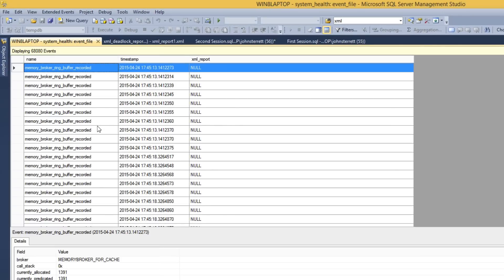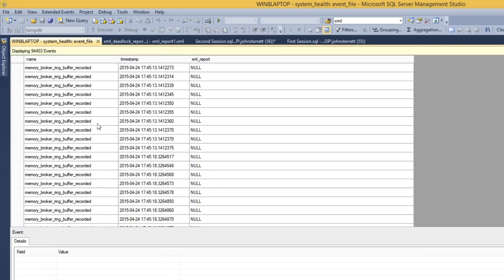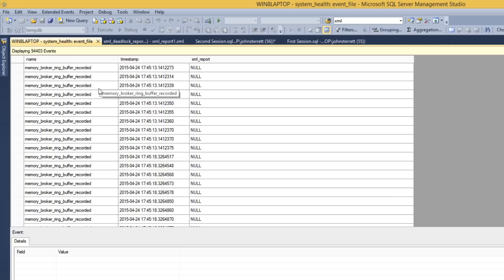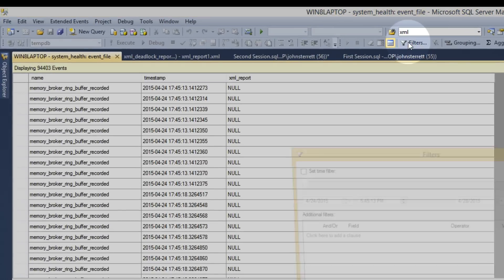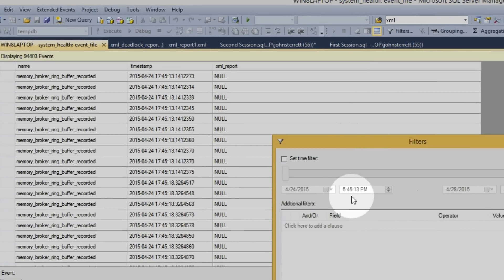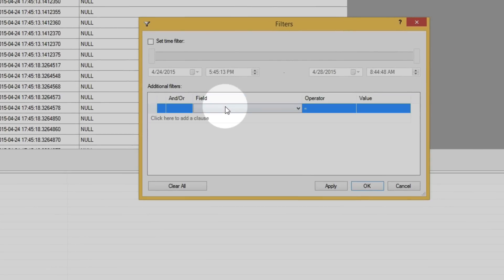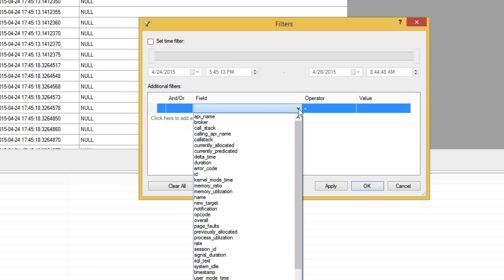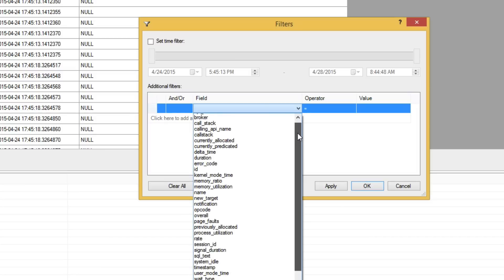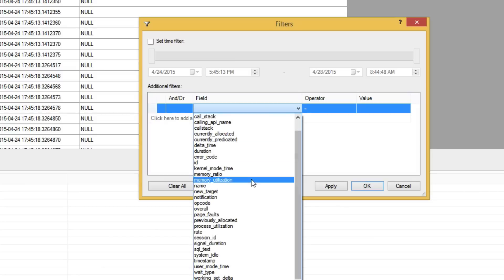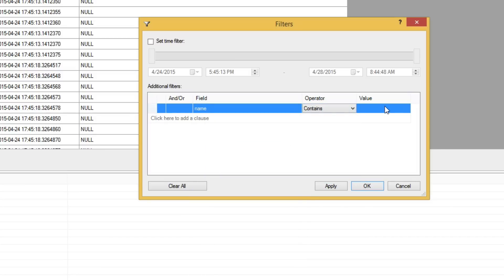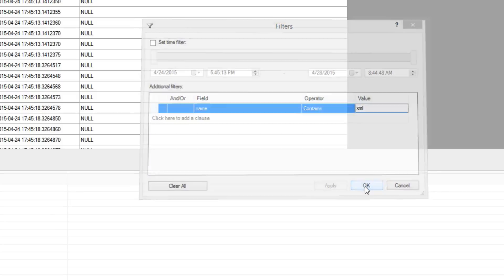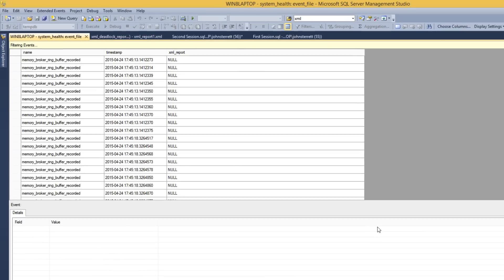So at first glance, you're going to see all the different types of events that were captured with the default system health extended event. Today, we're mainly focused on deadlocks, so we're going to filter this. We're going to grab the name field and say when the name contains XML, and then apply this and add our new filter.